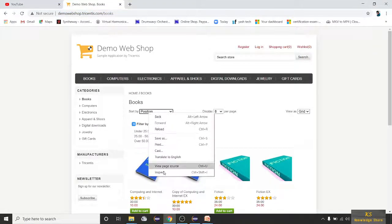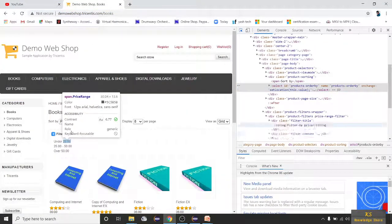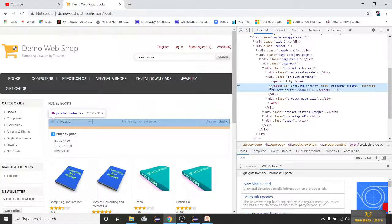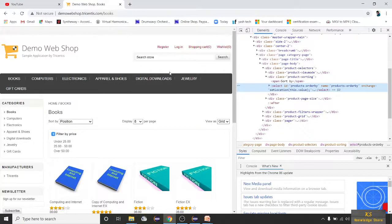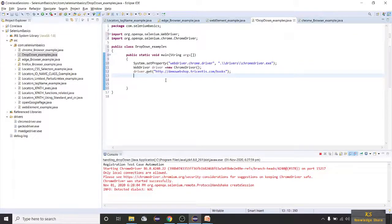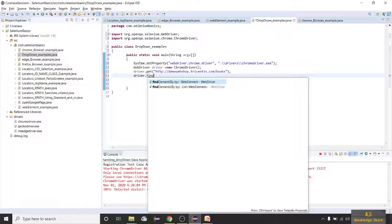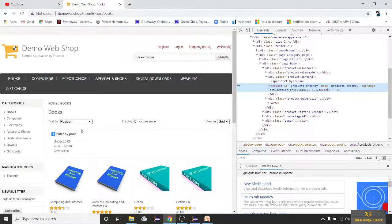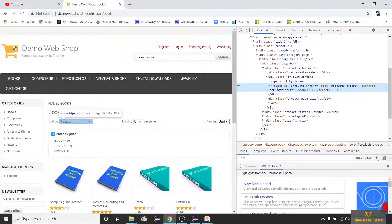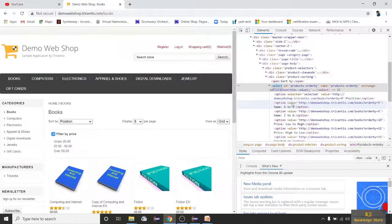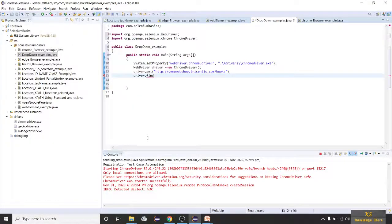Now let's inspect this element — click here. This is a select tag. In our previous sessions when handling links and text boxes we used driver.findElement by locator and .click, .clear, .sendKeys. But for dropdowns it's a bit different — we need one extra statement. Dropdowns are in a select tag, so we use the Select class.